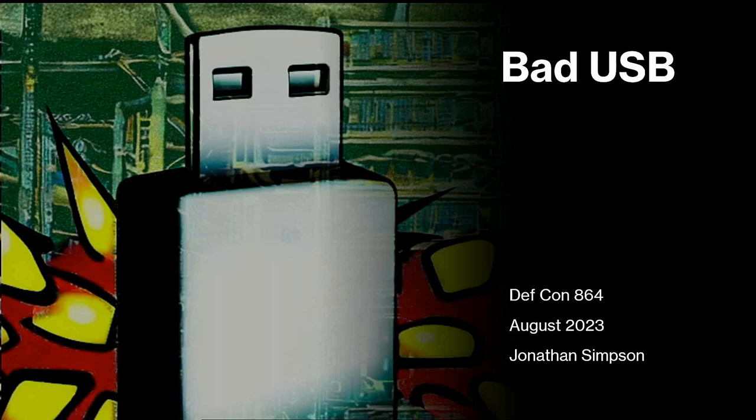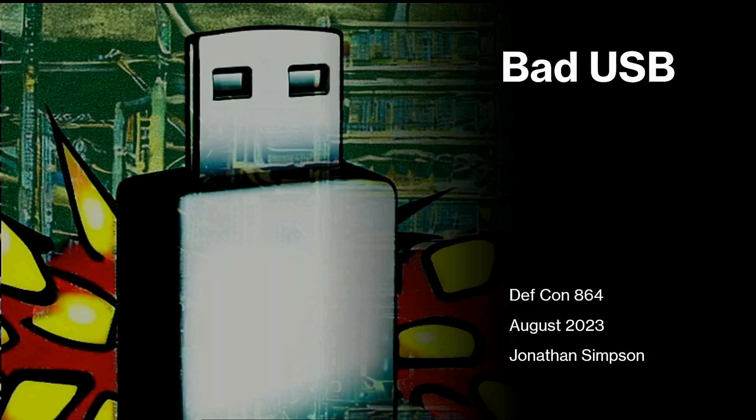Hey everybody, welcome to DEFCON 864 for the August meeting. My name's Overcast on Discord. This doesn't take the place of the DEFCON conference. We're just a local group affiliated with DEFCON in the upstate of South Carolina, area code 864. Tonight we have a great presentation by The Hacking, who's bringing us bad USB.